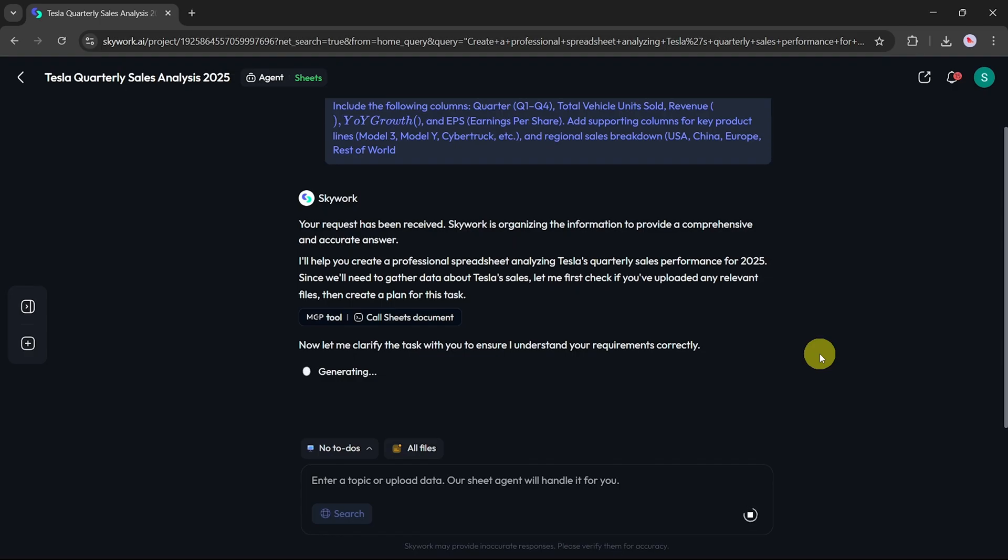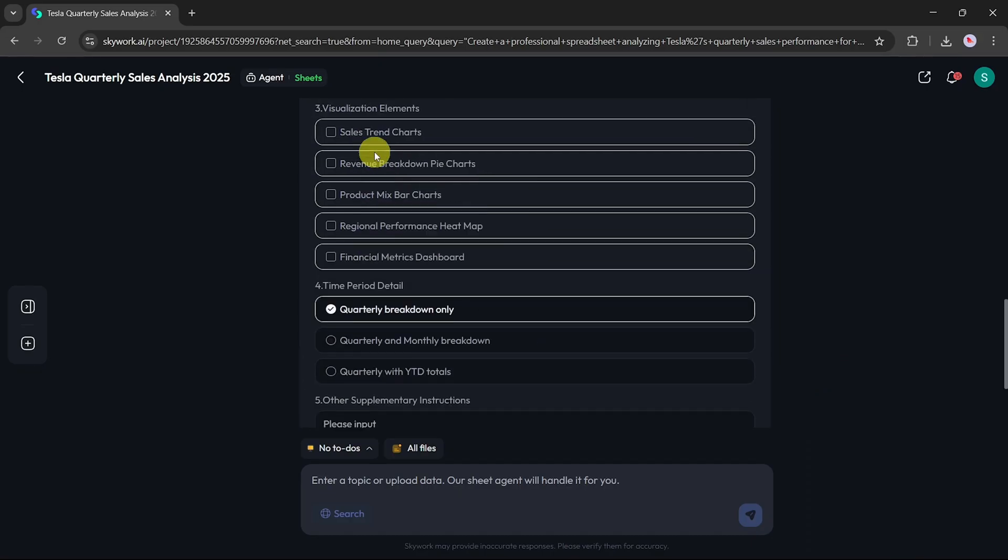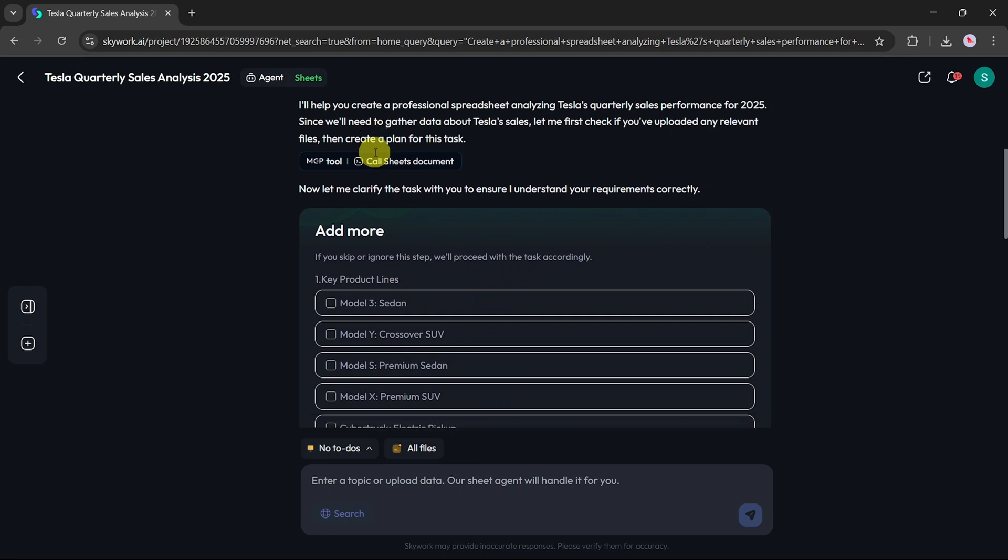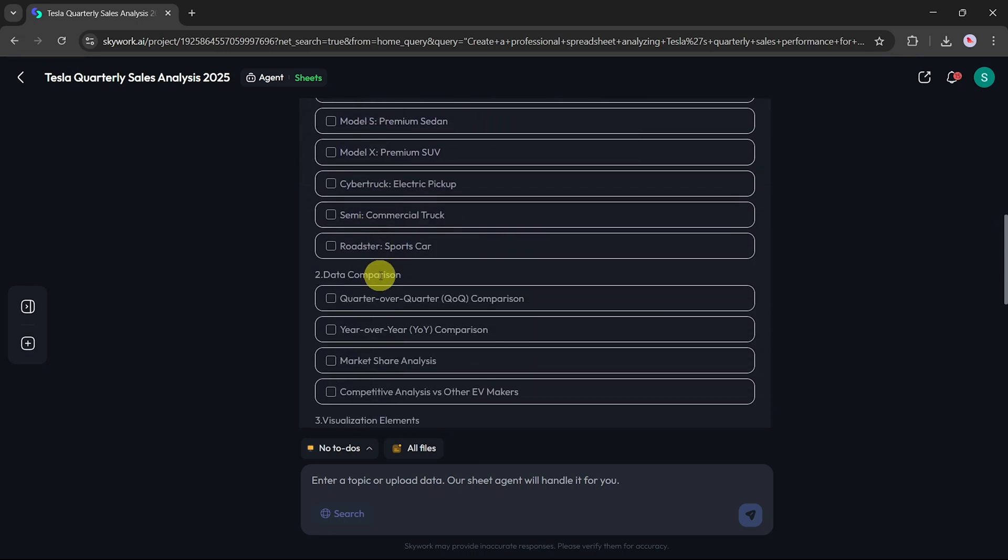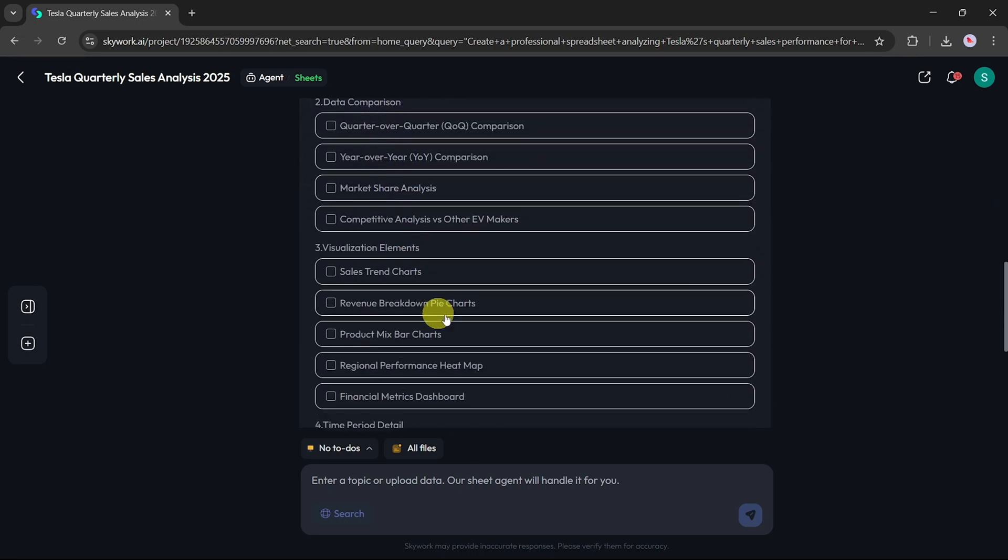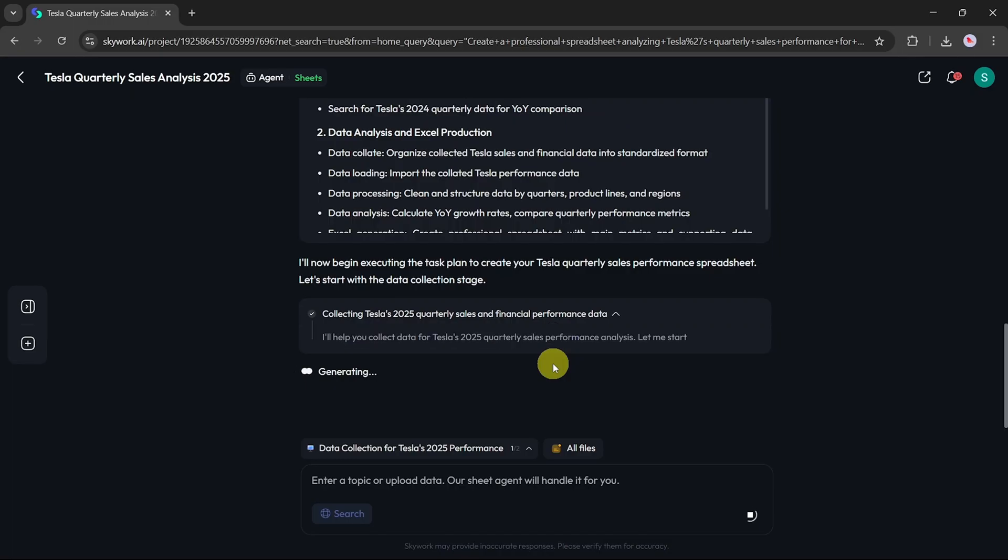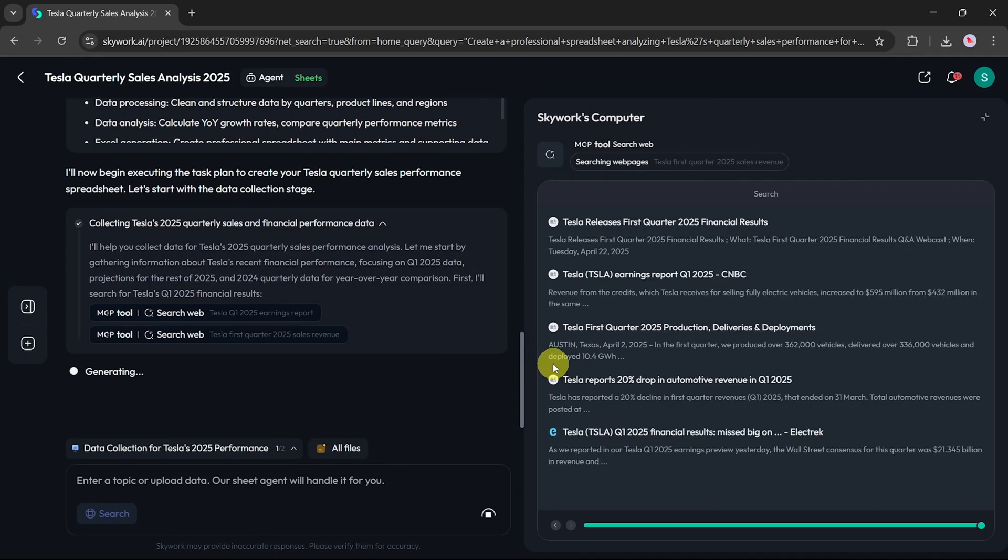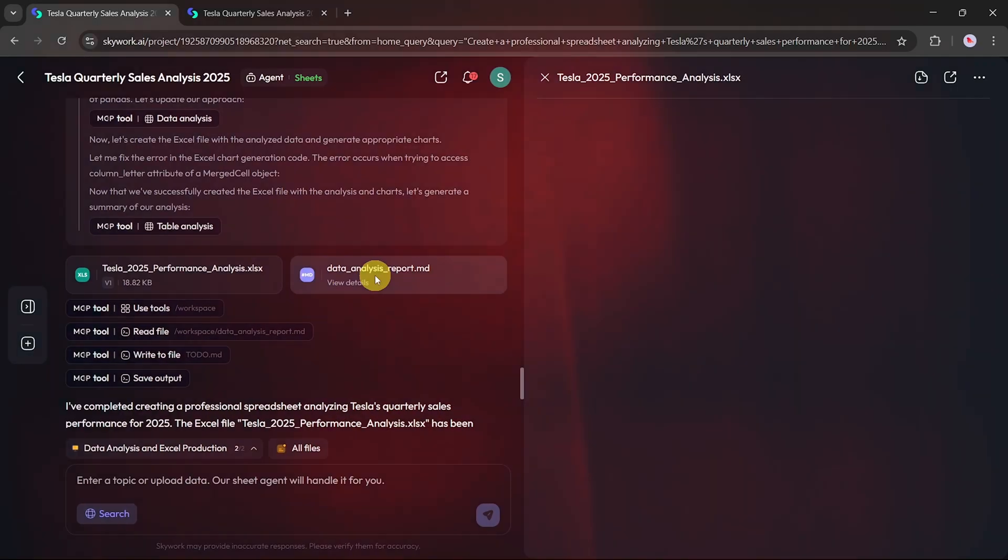After a short while, you'll be taken to a confirmation page. Here, you can add more specific details or modify the prompt to better match your requirements. Once you're ready, click the Confirm button to proceed. SkyWork will now start generating your spreadsheet. When the task is complete, you'll see a preview in two formats: Markdown for a textual analysis and Sheet format for a structured spreadsheet view.